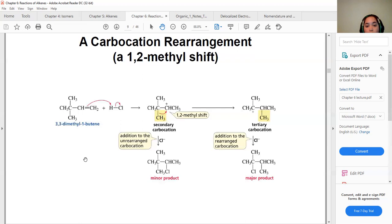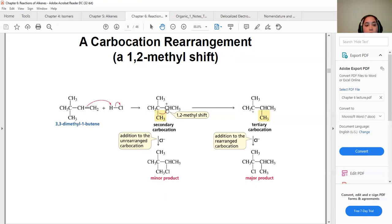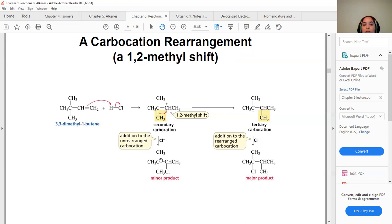In another example, the methyl shift interacts at the second position, forming the tertiary carbon as the major product. The secondary carbocation gives less of that product — a minor yield.